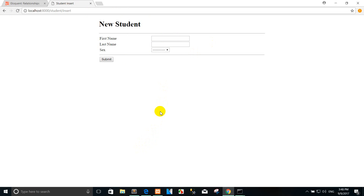Yes, this lesson I just finished with the insert student into the database. Next time we will show read from the database, also delete and update the student info. Say goodbye — don't forget to share, like, and subscribe to my videos.